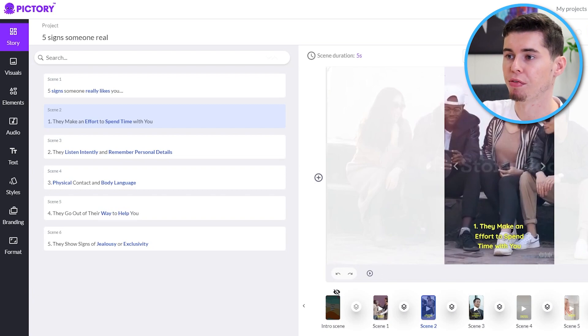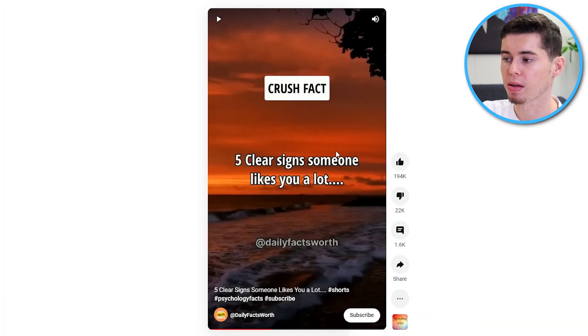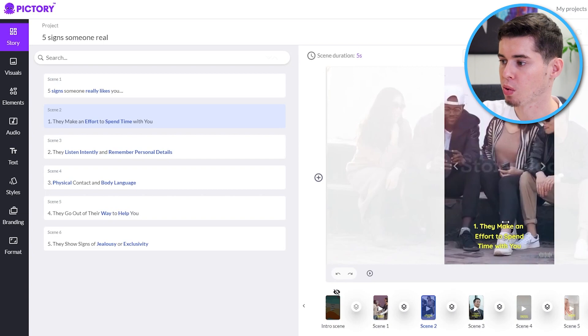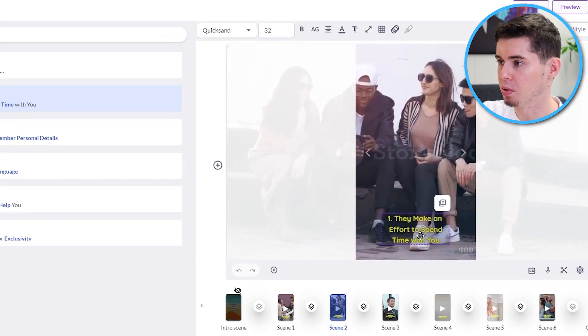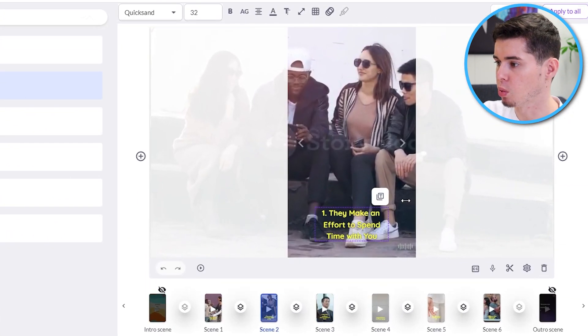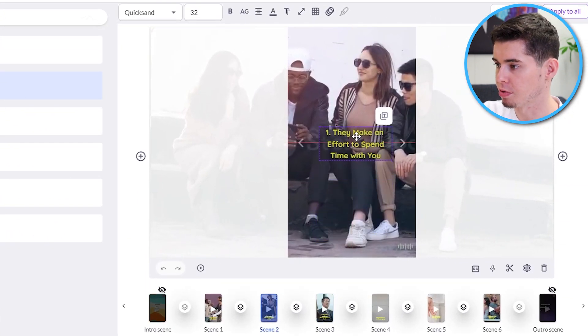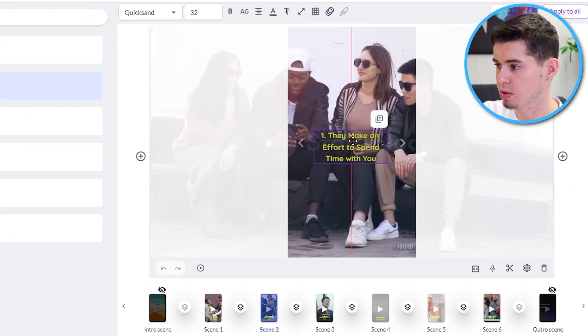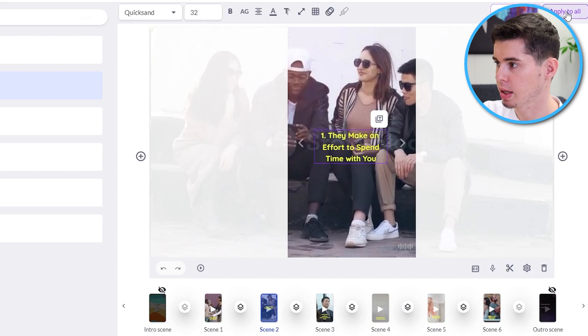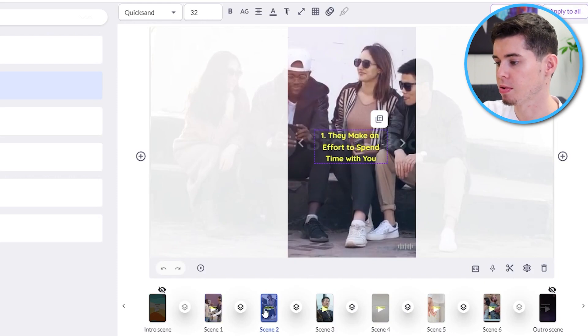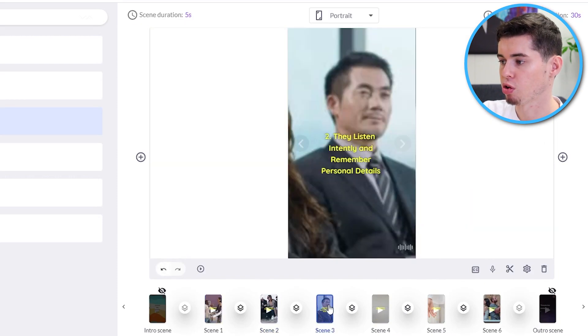So, in order to get that done, what we need to do is, first of all, drag this to the center. Click apply to all so that all the clips are going to show up the text in the center.